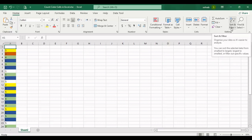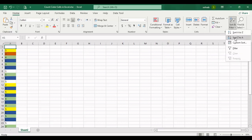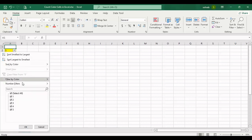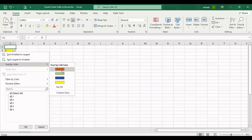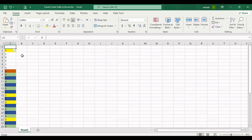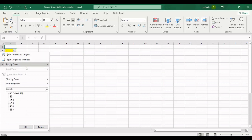Another method is using Filter. Now I want to use Filter. You should sort by color, by no fill, or you can change it to yellow.